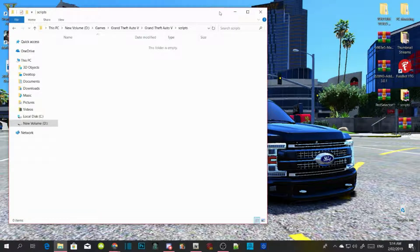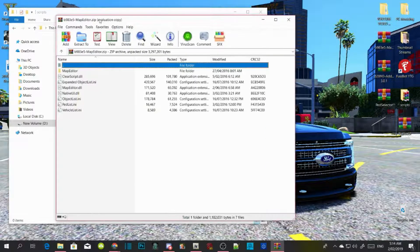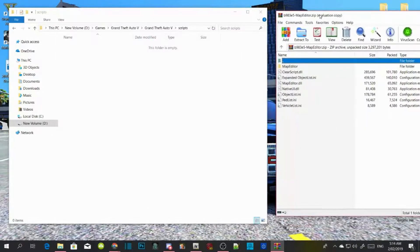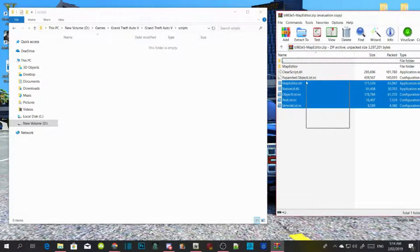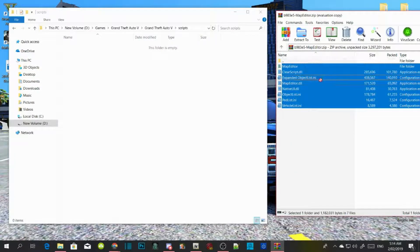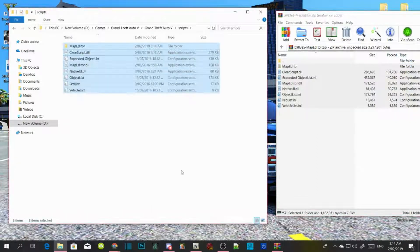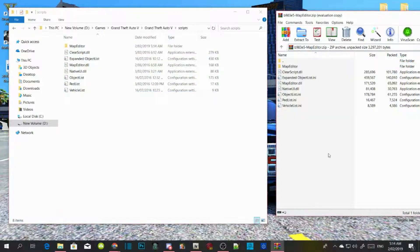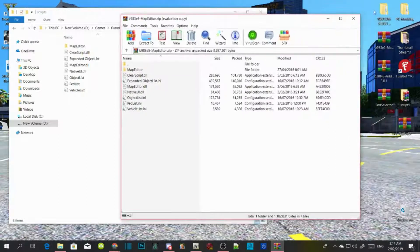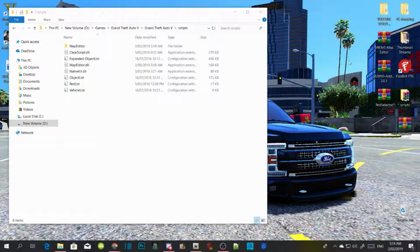Now open up your mods — which is Map Editor — copy everything inside the Map Editor folder, and drag them all inside your scripts folder. You must do that.